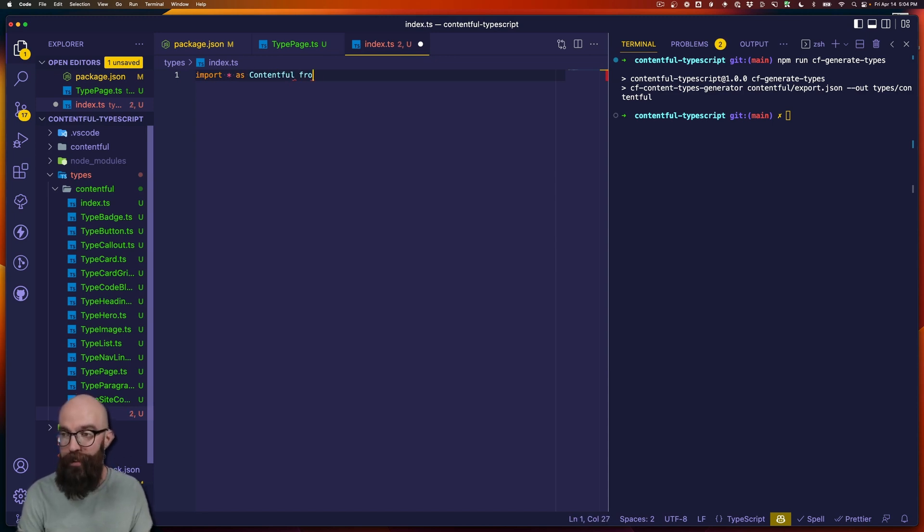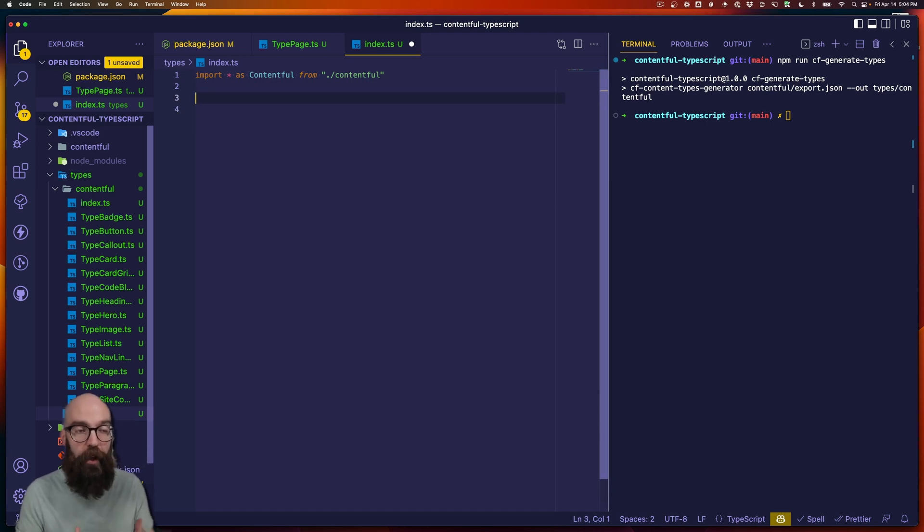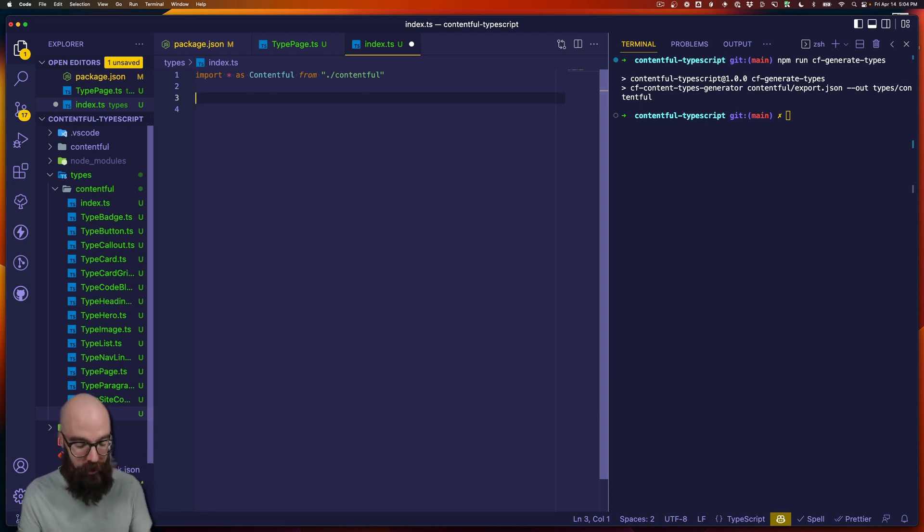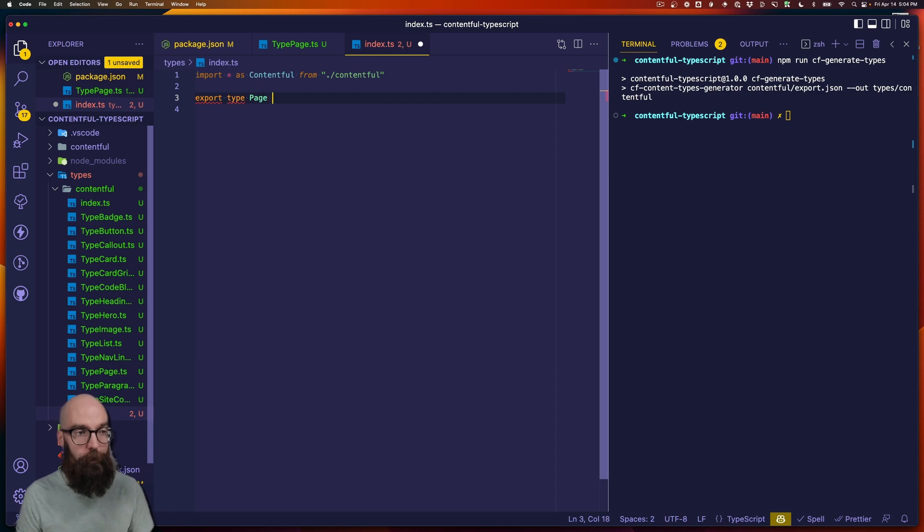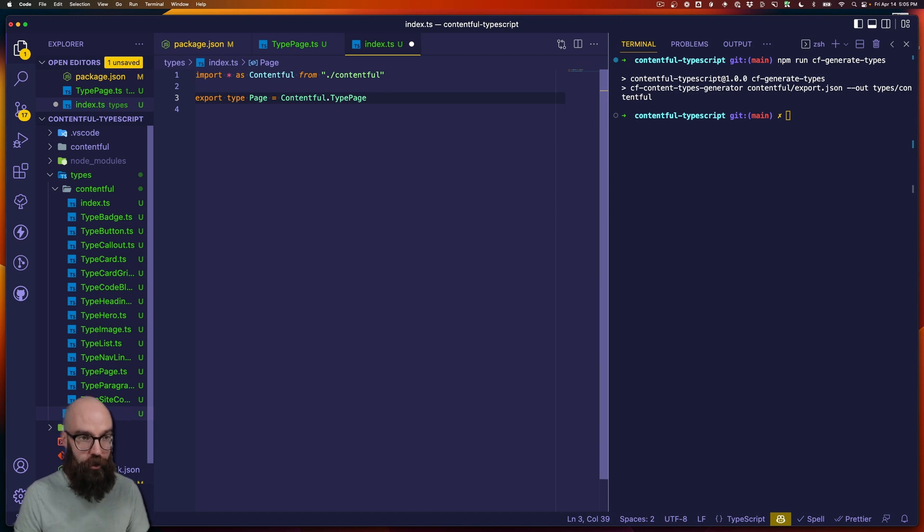And then I'm going to import all of the types from Contentful. And I'm going to call them Contentful with a capital C. And then as an example, if we wanted to say, just pass the page type through, but make that available to our app, and maybe we don't want to call it type page, we want it to just be called page, we might say export type page equals Contentful.type page.